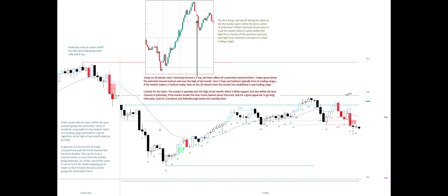If the market did not open within the bear channel going into yesterday's close, it would be reasonable to view today's open as a trading range and look for a good signal bar at the high of last month to go long. In general, it is never wise to trade counter-trend until the trend channel line has been broken. This can be from a reversal move, from the market going sideways, or in the case of the open, from the market gapping up or down so that it leaves the price action going into yesterday's close.